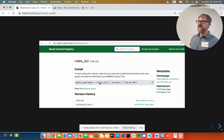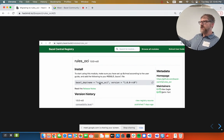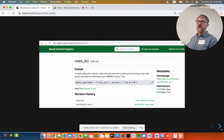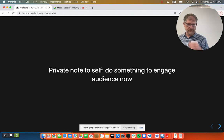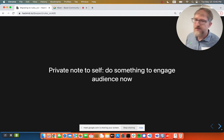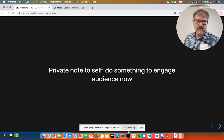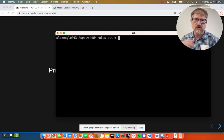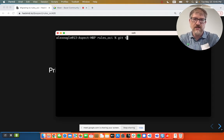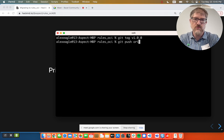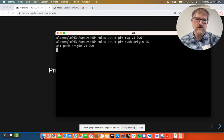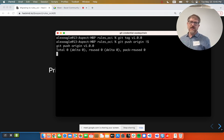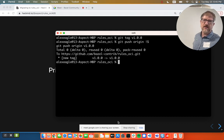This is the Bazel central registry. Here is the rule set I'm going to talk about today. You can see it is already 1.0, except it has the RC0 on the end. So let's just go ahead and tag V1.0.0 and push to origin. That should make the talk more exciting in a few minutes.